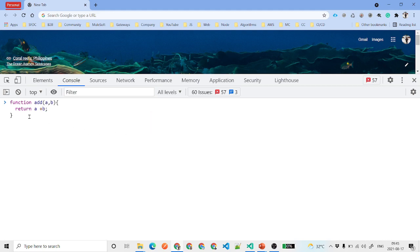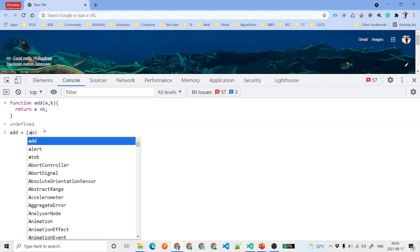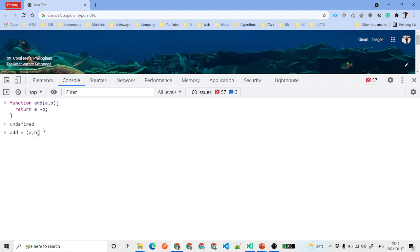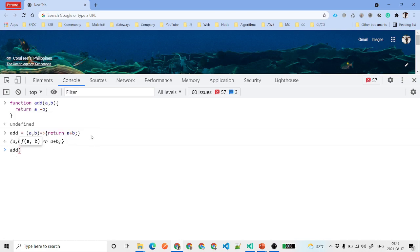The traditional function returns a plus b. Now if we want to write this as an arrow function, we say 'add' equals, then two parameters a and b, then the fat arrow, opening curly braces, and return a plus b. If you call add with 3 and 4, you will get 7.